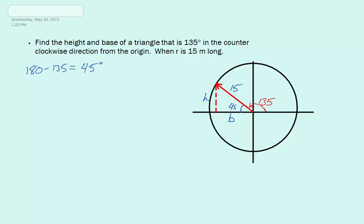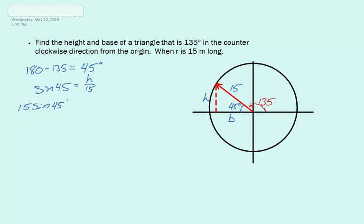Our angle inside our triangle is 45 degrees, and now we can solve for height and base by using some of our trig functions. So if we try to solve for H, we can see that H is opposite over hypotenuse. So we can use sine 45 is equal to H over 15. If we get H by itself, we can multiply each side by 15, which will give us 15 times sine times 45 degrees will equal H. And if we multiply this out, we will see that H is equal to 10.6 meters.